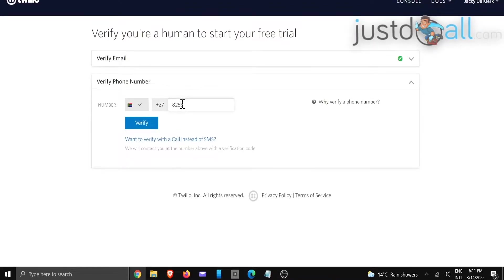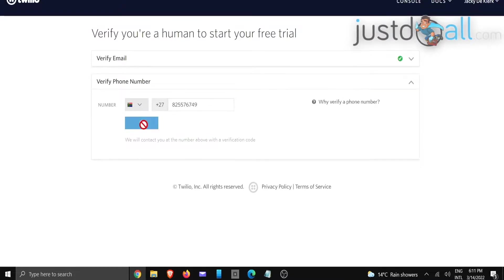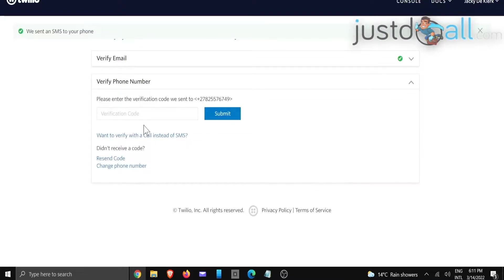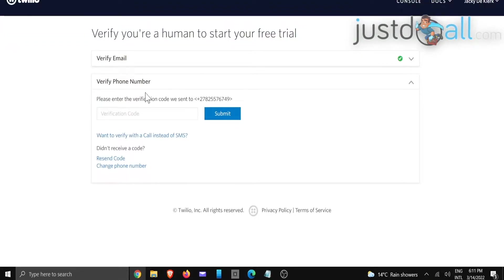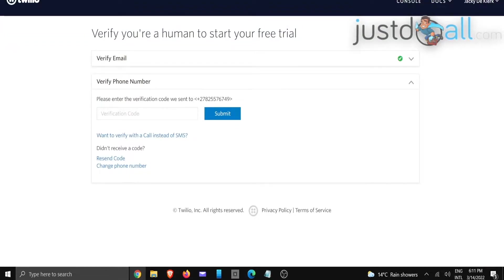Then you're going to click on verify. You will be receiving an activation code or verification code to make sure that it is a legit cell phone number. Now that you've done that, you just need to click on submit and now we are ready to set it up.